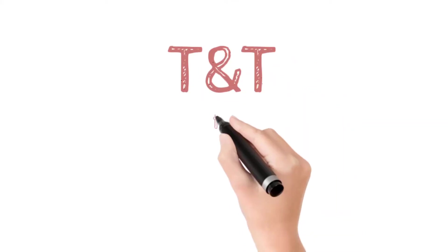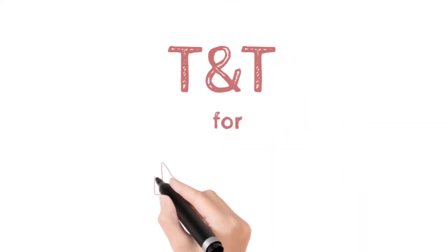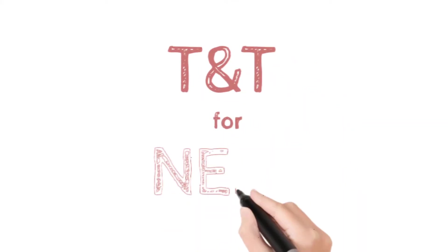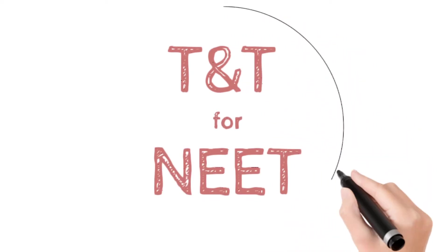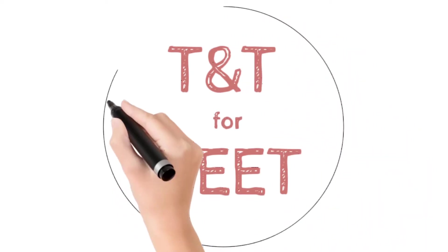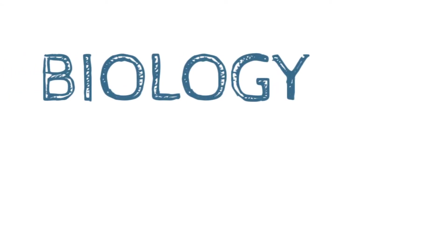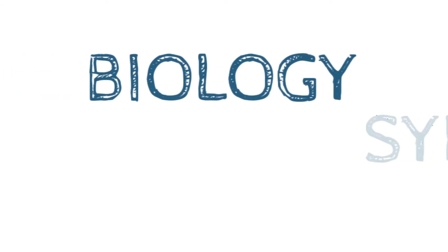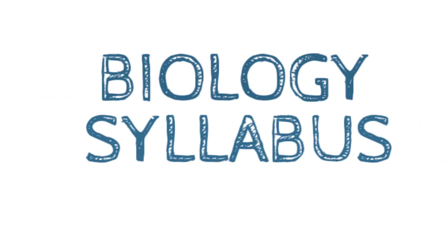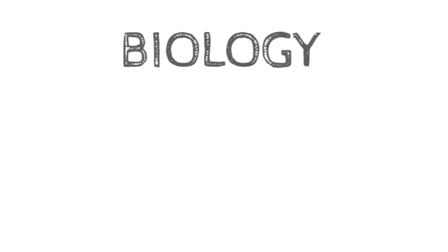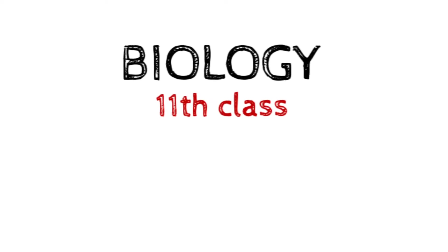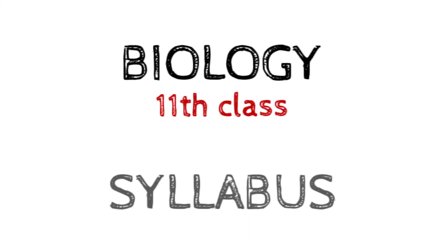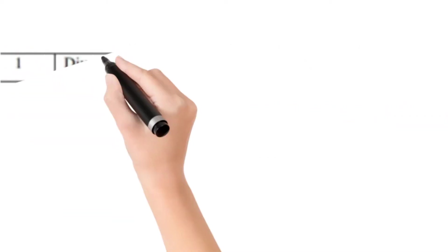Hello everyone, welcome to TNT for NEET. In previous video we discussed about physics and chemistry syllabus. In this video we will discuss about biology syllabus for NEET 2021. It is also divided in class 11th and 12th. So without wasting time, let's get started. First we will talk about 11th class biology for NEET 2021.